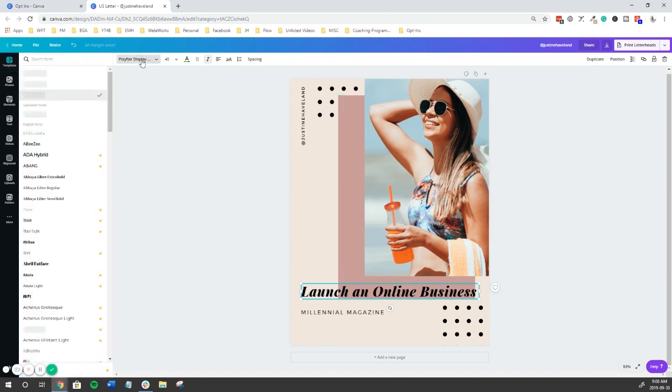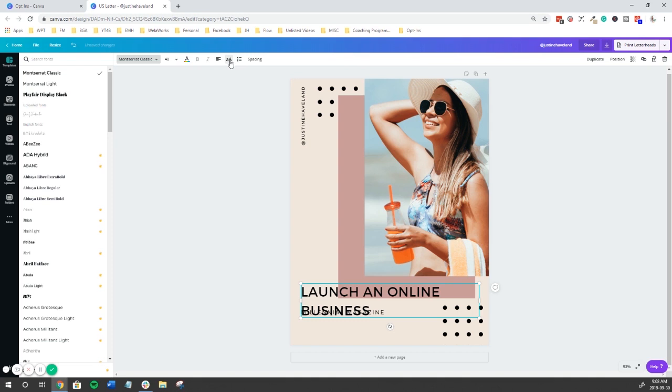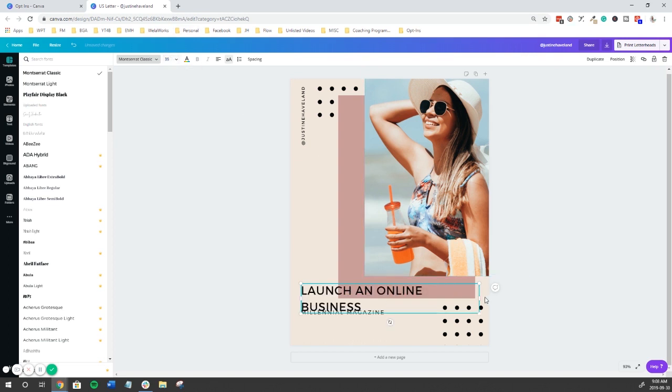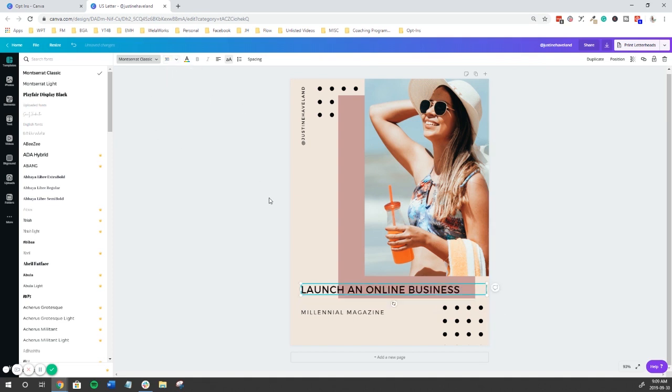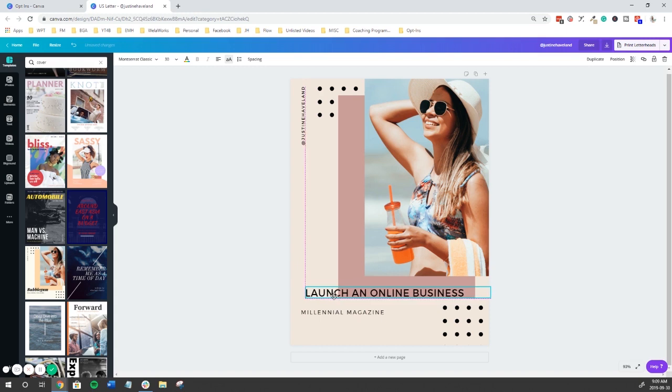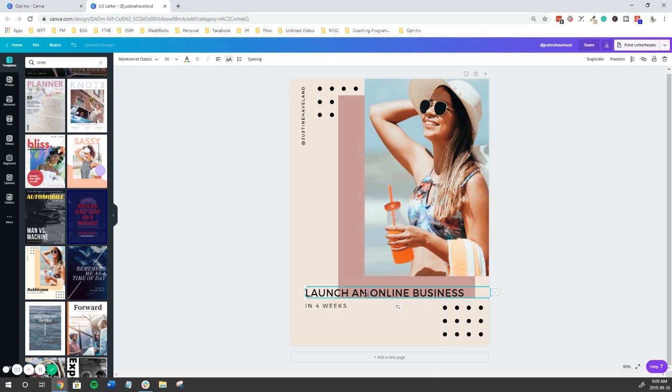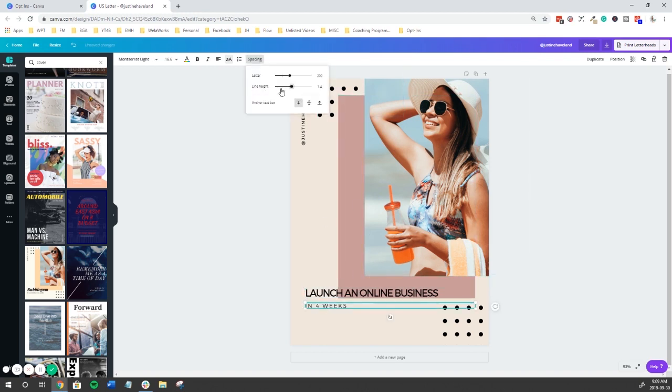Now let's check out the fonts. Okay, let's try 35. It's a bit big. Let's go back to 30. Let's just kind of move that. There we go. I'm going to double click. Launch an online business in four weeks. We're going to click here, go to spacing, and get that a little bit tighter.